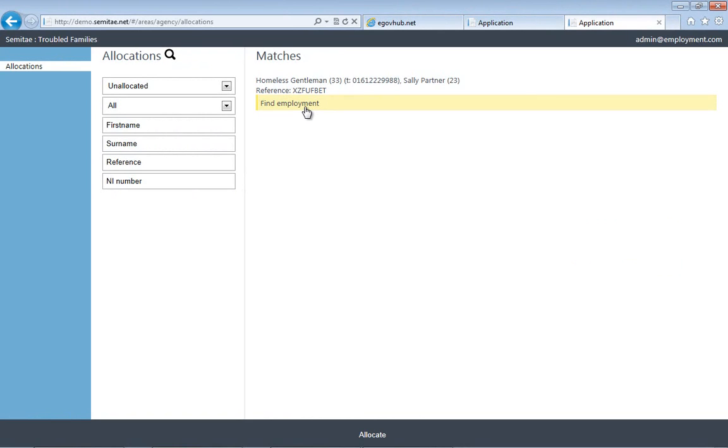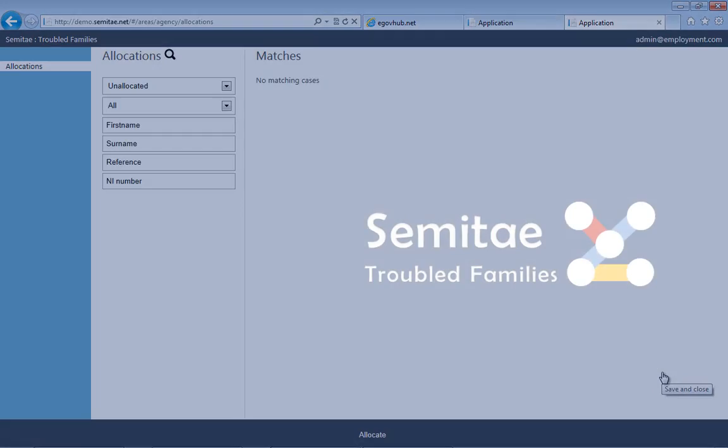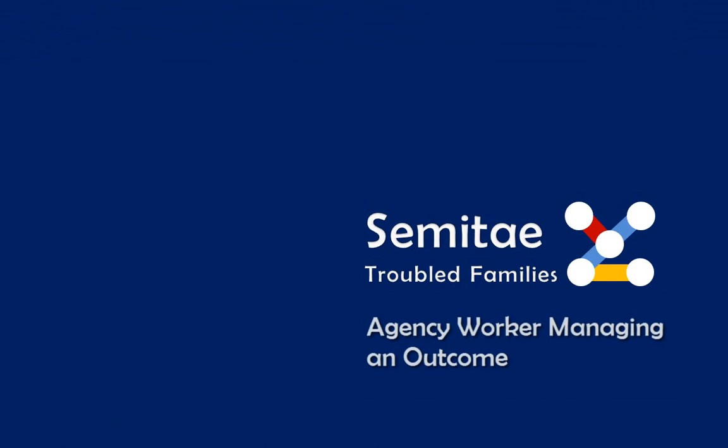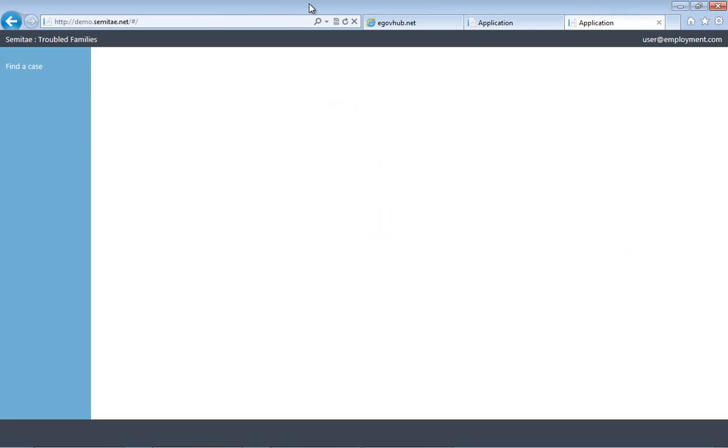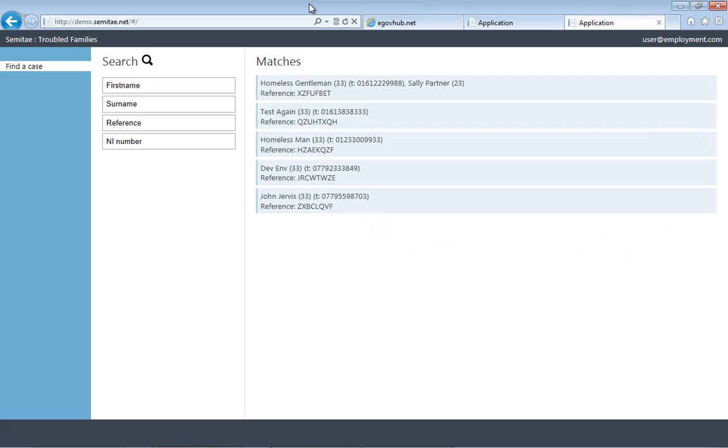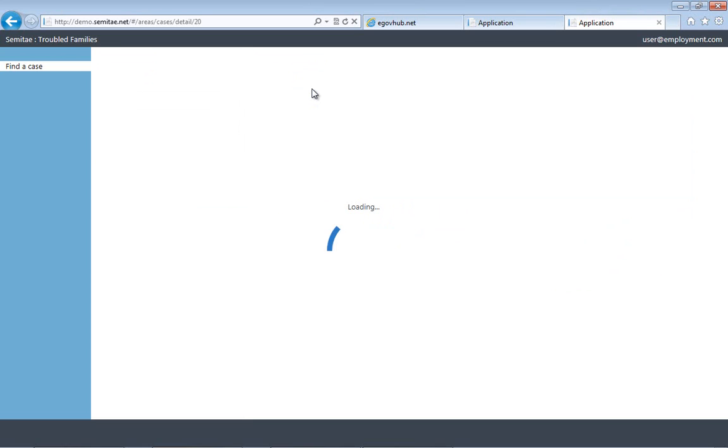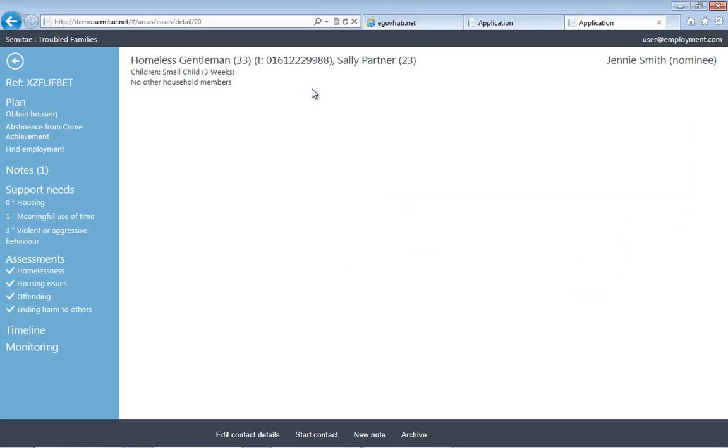Now this shows you a different login. So if I'm a manager of the agency and I want to allocate work, I can log in with a different view of the data and assign it to one of my staff. Then as the agency worker managing the outcome, they can log in and they can find that case that was just assigned to them by the council or a public sector body or health department.